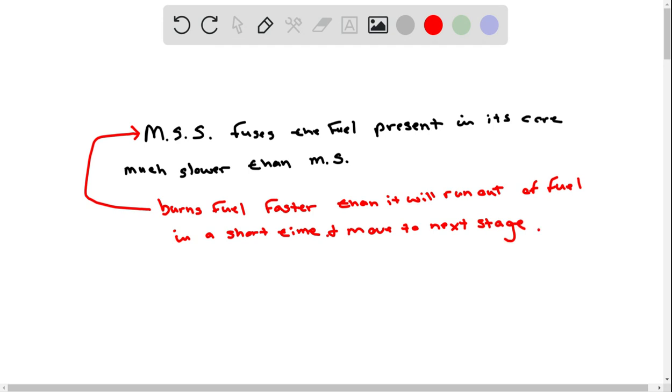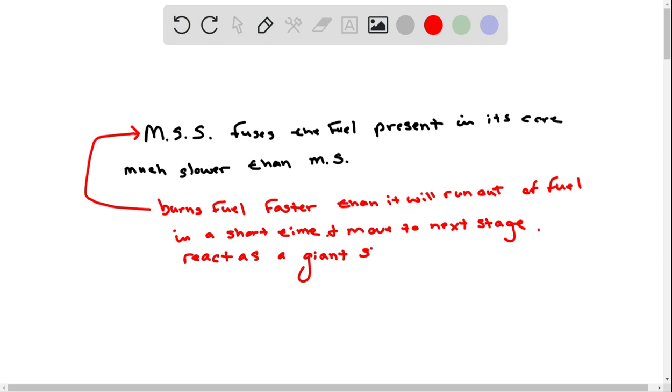So this star would react as a giant star because of expanding size.